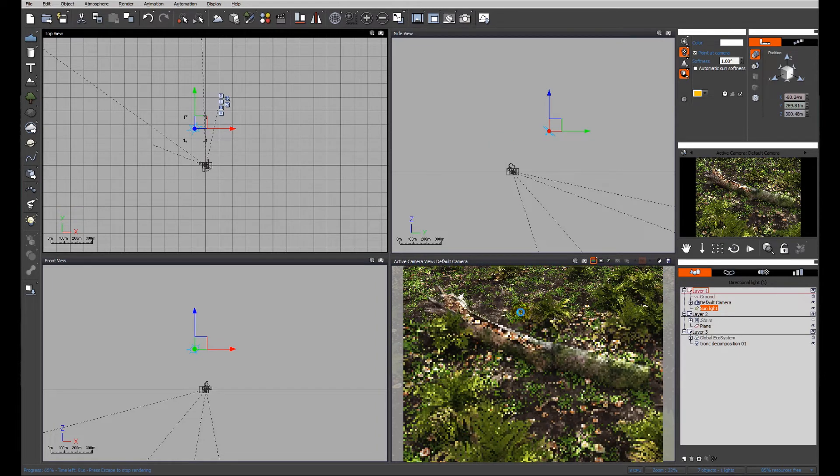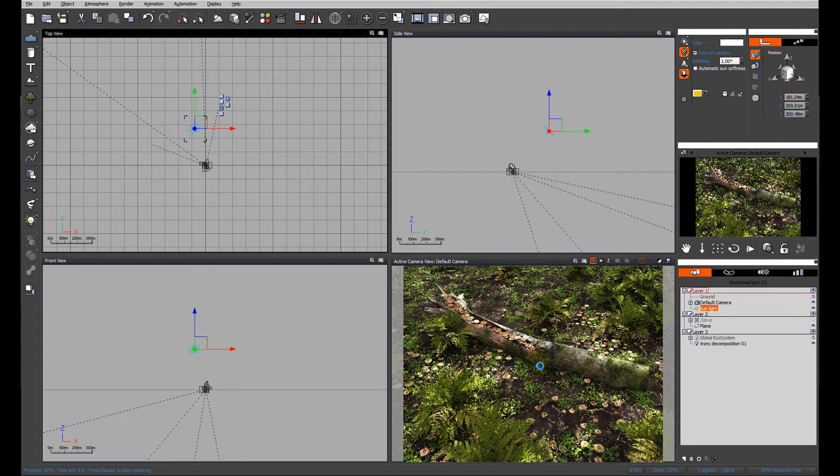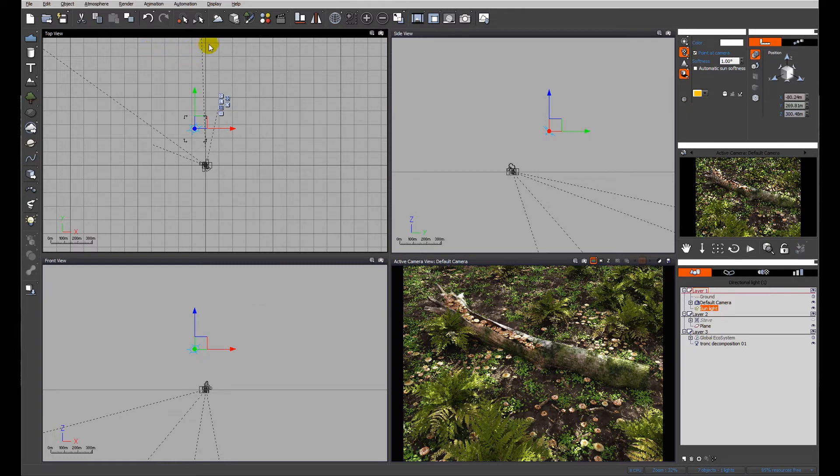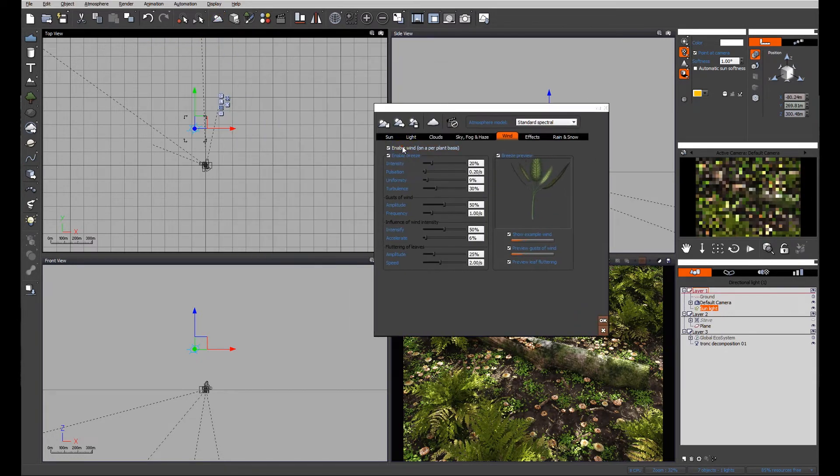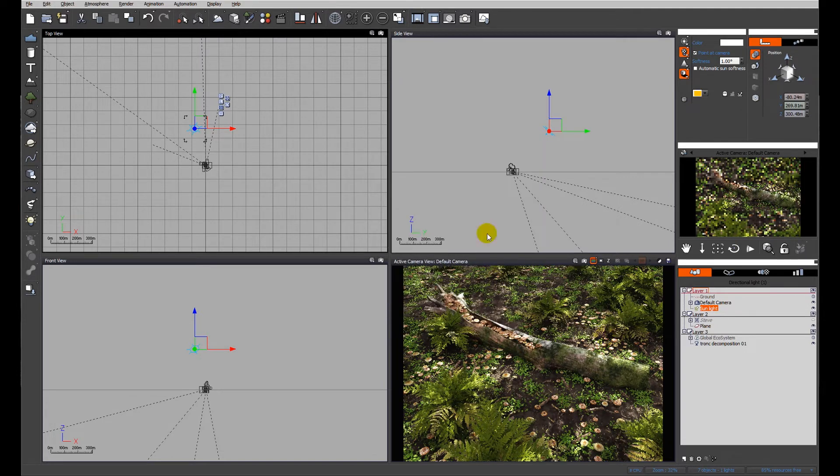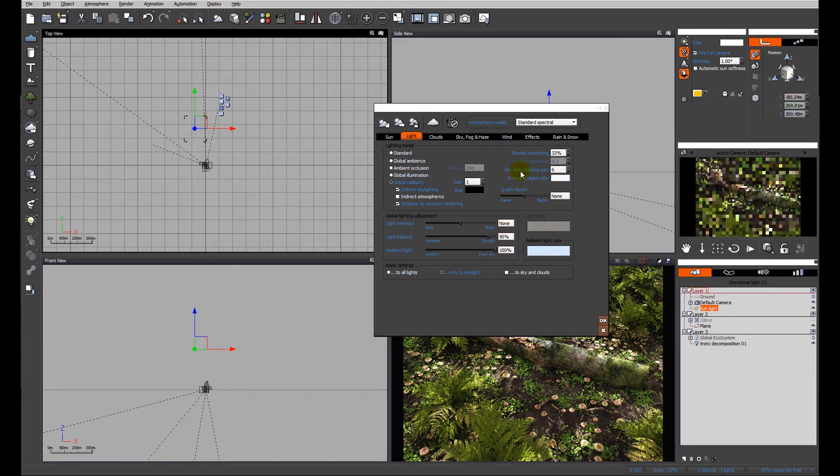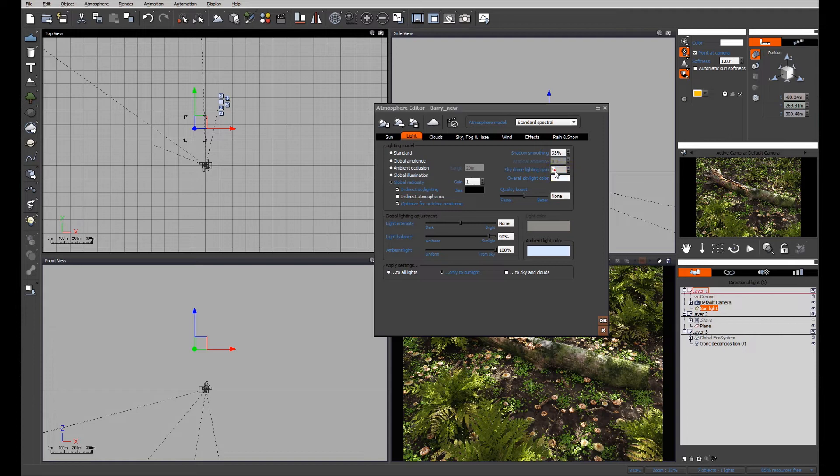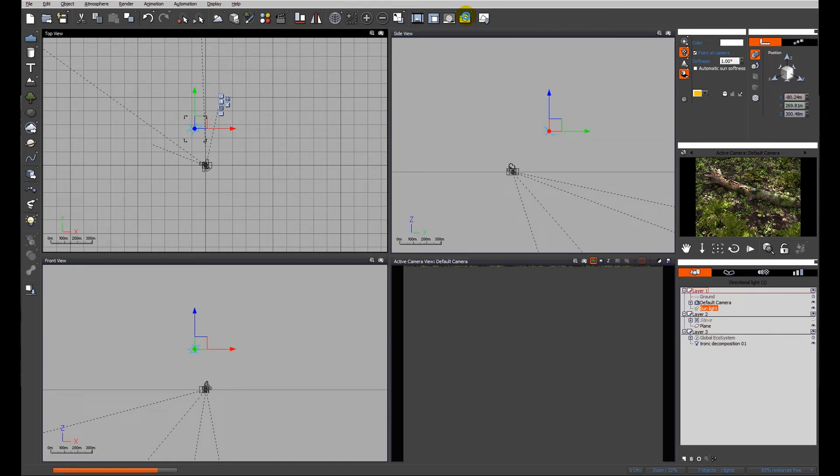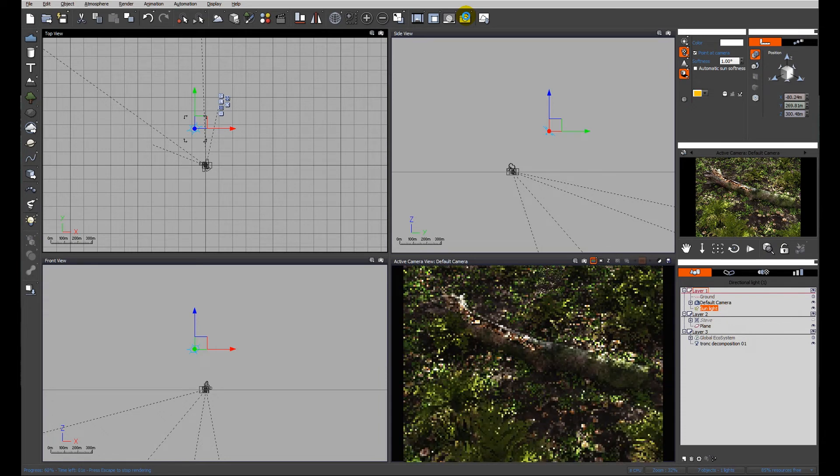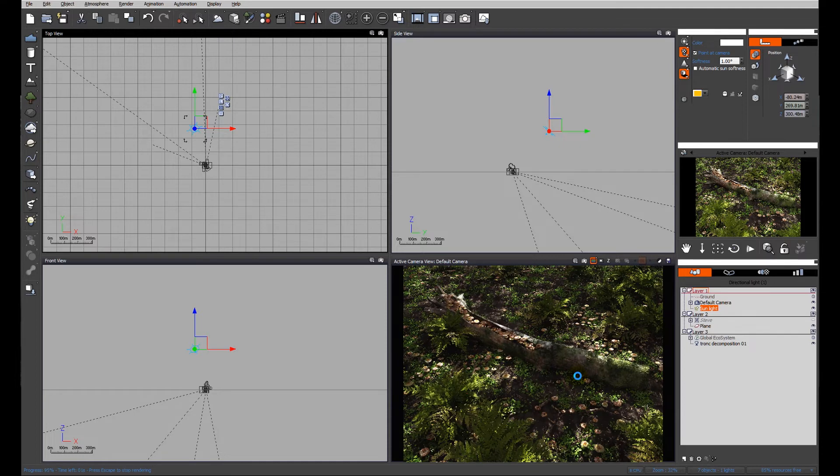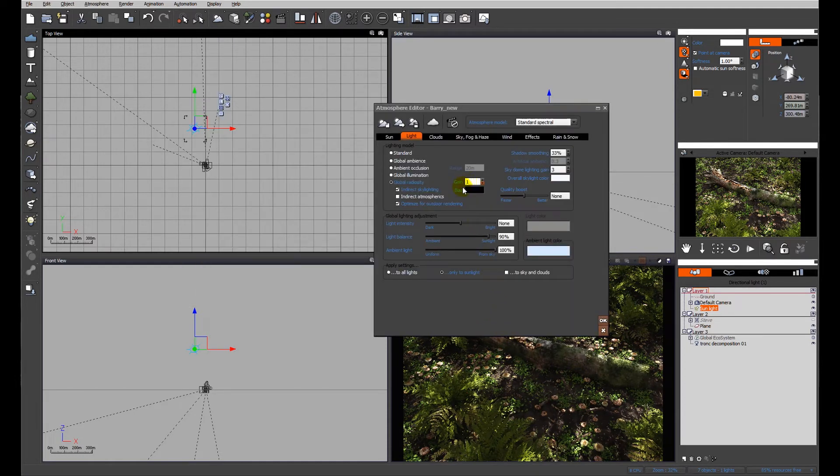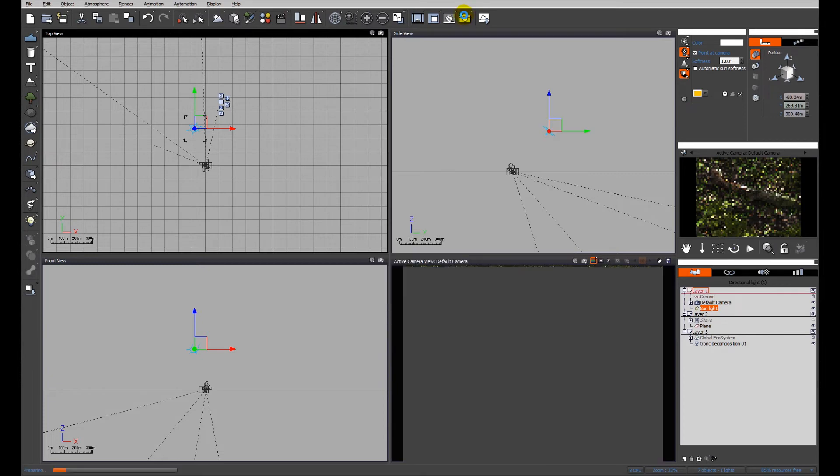We can start to see that dappled effect coming through, but I'm going to further enhance it by tweaking the atmosphere. I don't really want any wind. Looking at the light, what we're particularly looking at is the skydome lighting gain, which will fill in the detail in shade. If I reduce that down to 3, we've got a much better result with brighter areas and darker areas. I'm going to further tweak that by increasing the light strength to 25-26%.